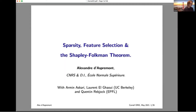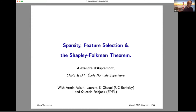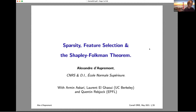Our speaker today is Alex d'Aspremont. We're really excited to have him. I was excited to invite him because I had seen that he hadn't talked here since 2009 or so. He's one of the few people who I get excited whenever I see an arXiv preprint from him — sort of a research role model, and great to have him here in person.